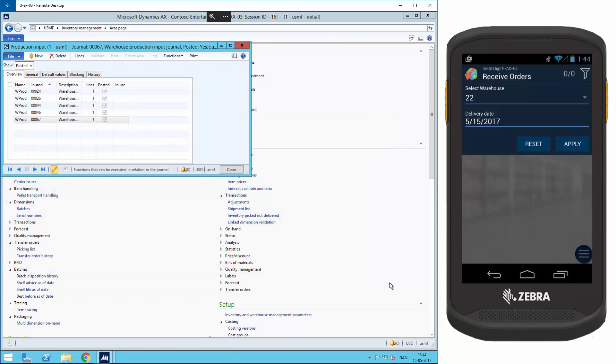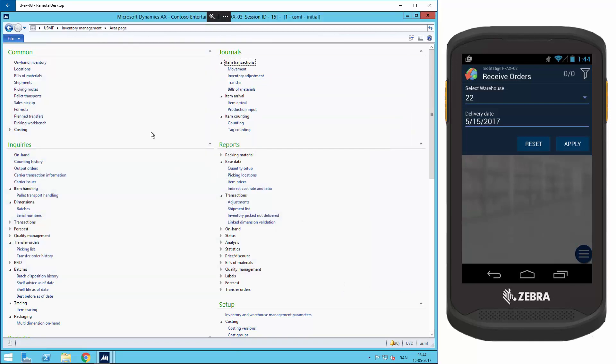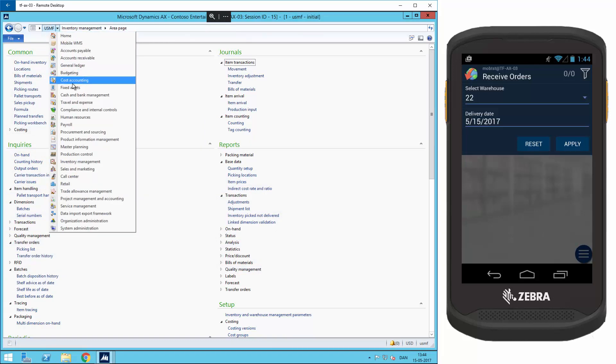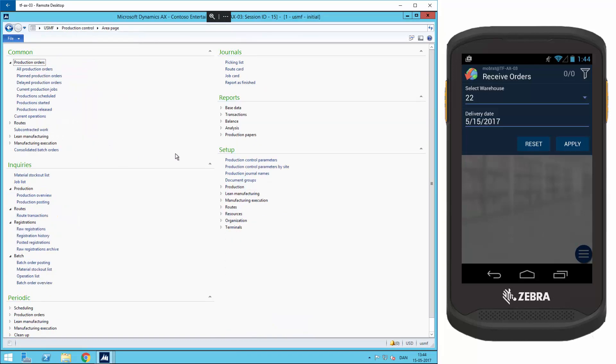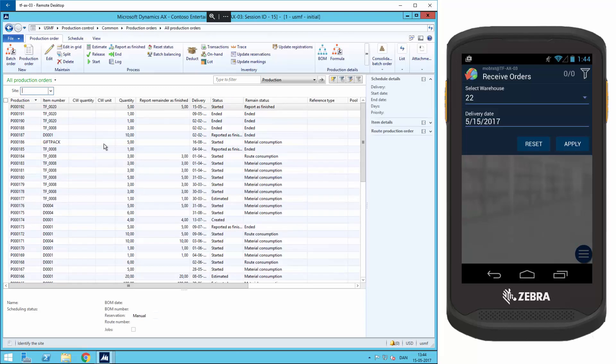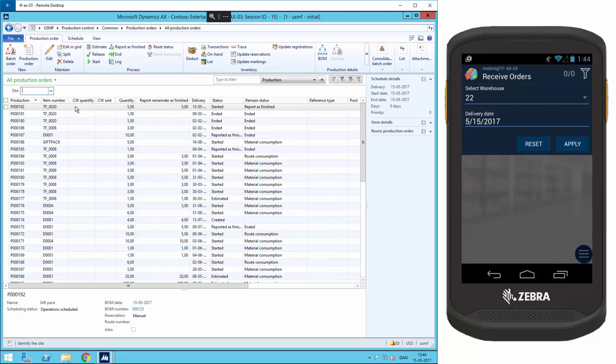So if I go back to my production order and have a look, you can see that the line 192 still says report has finished. The only thing I've done is the updated quantity to five, and that means that the order is ready to be finished.